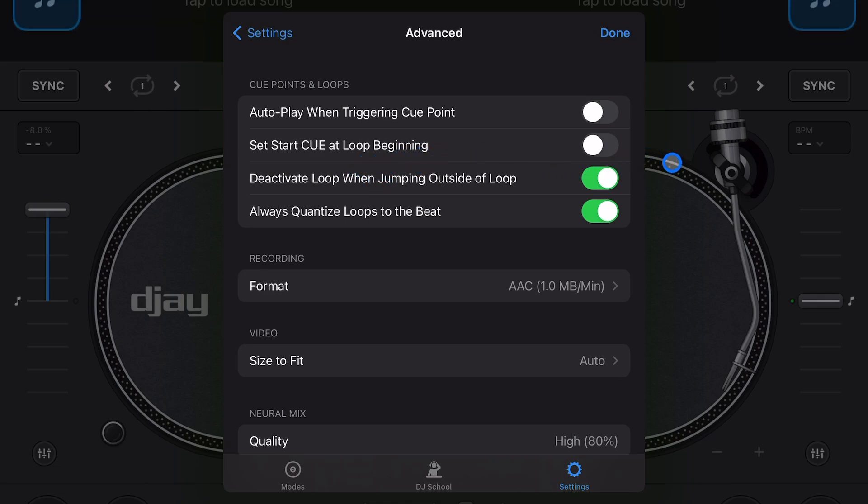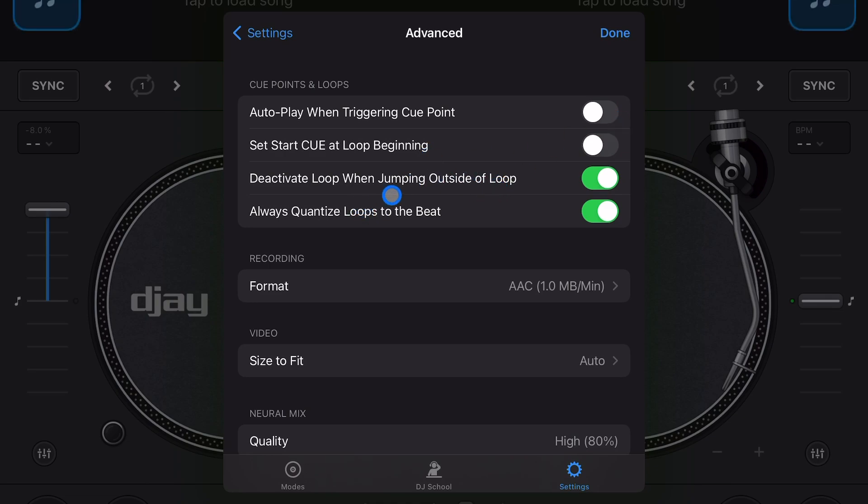Set start cue at loop beginning - I don't use that, it makes it a little complicated when you're using loops. I don't recommend leaving that on. Deactivate loop when jumping outside loop - so when you go outside the loop it's going to deactivate it. I leave that one on. Then always quantize loops to the beat - it's a sync feature so that your loops are going to go with the beat. Good feature to have on, recommend keeping it.